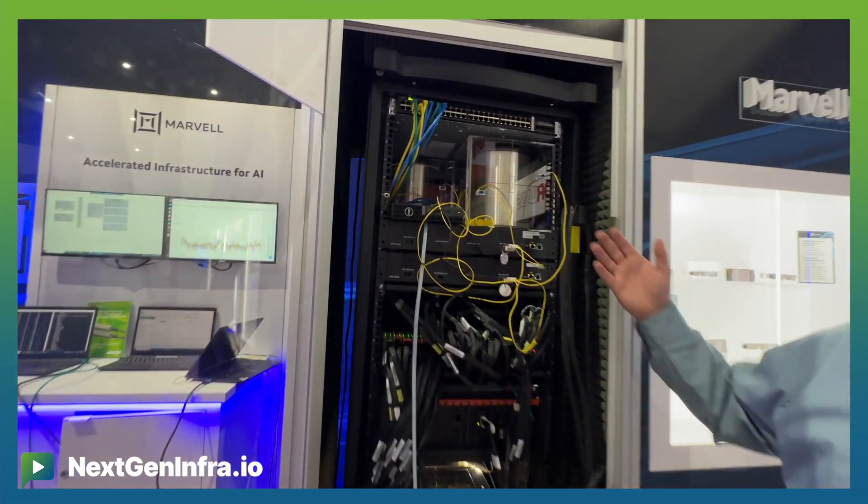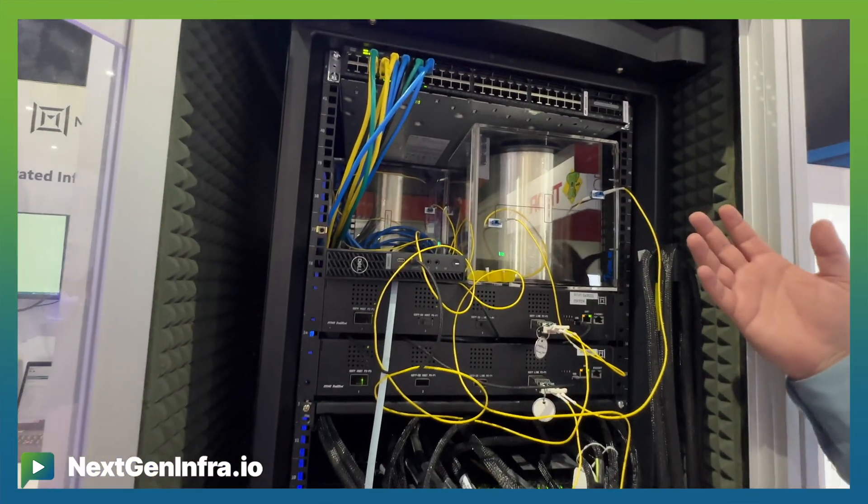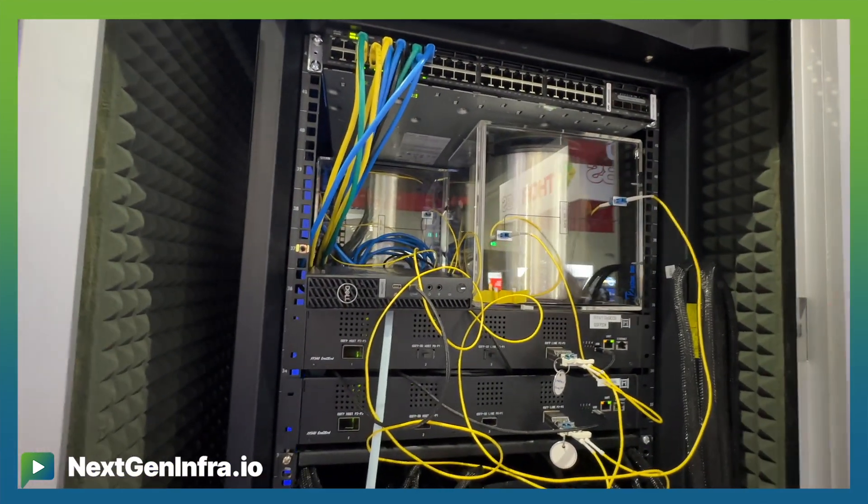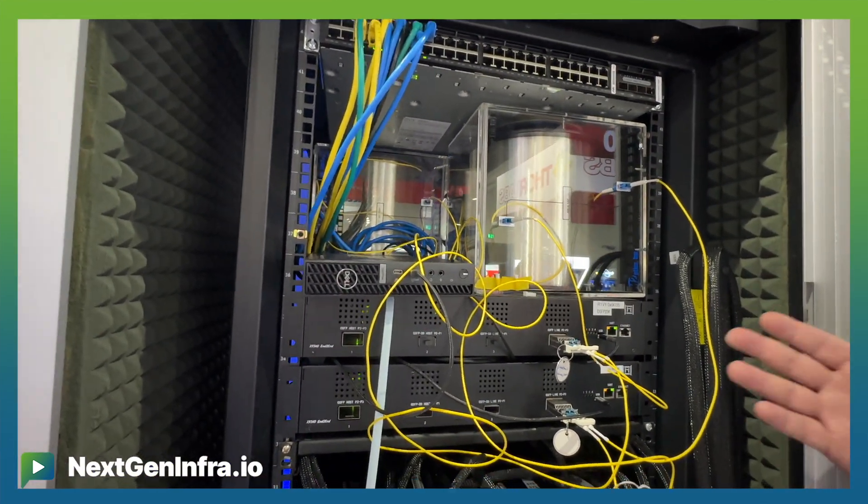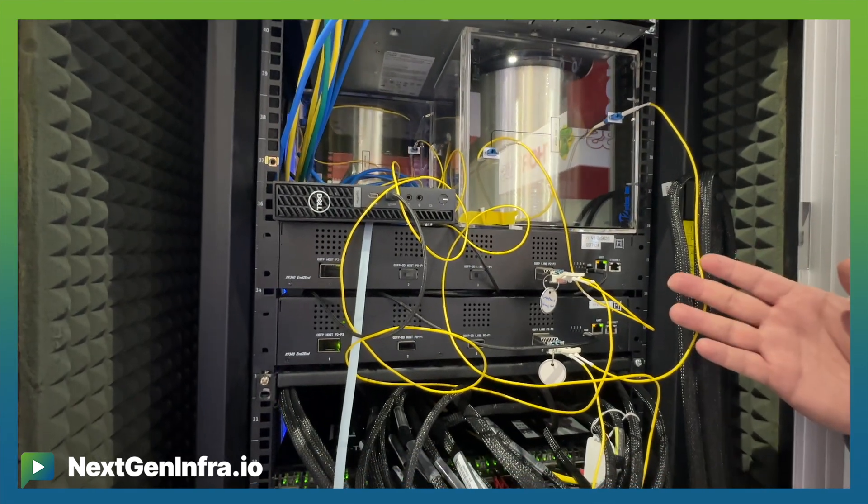At the top of this demonstration we're showing our coherent optics that are being driven by our integrated maxsec retimer solution.